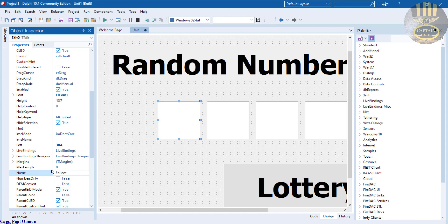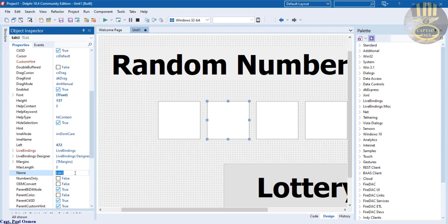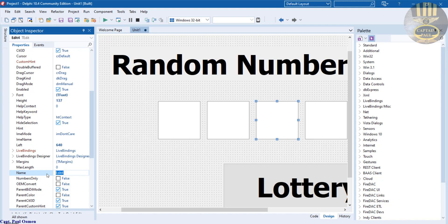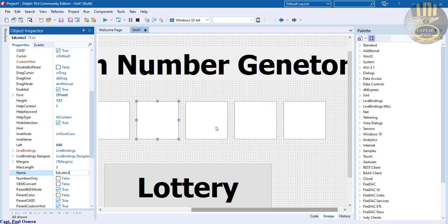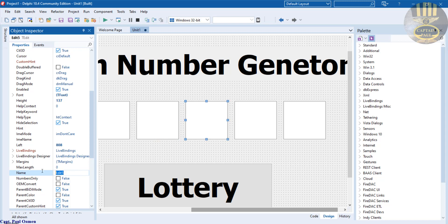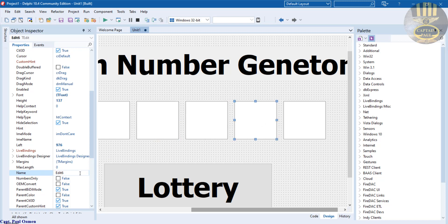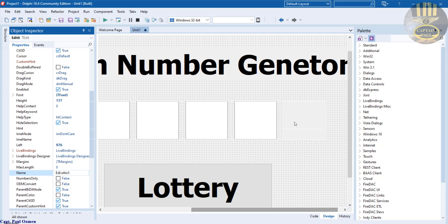The next one is going to be EDLottoTwo. Next one EDLottoThree. Then we have EDLottoFour, EDLottoFive, and EDLottoSix here.